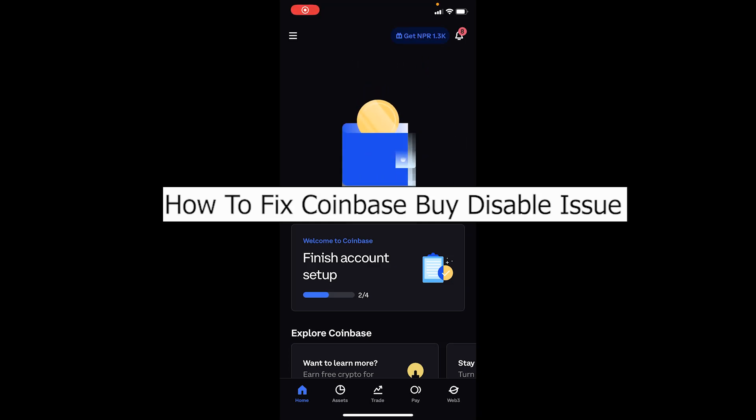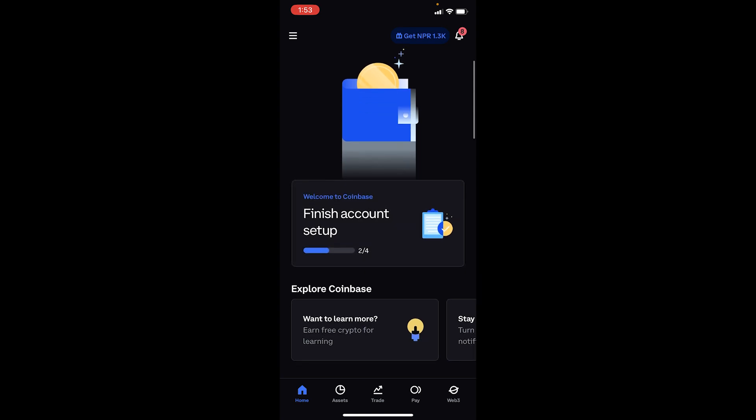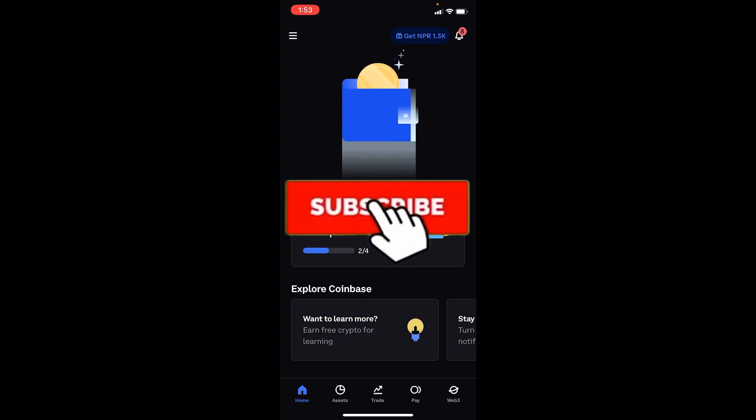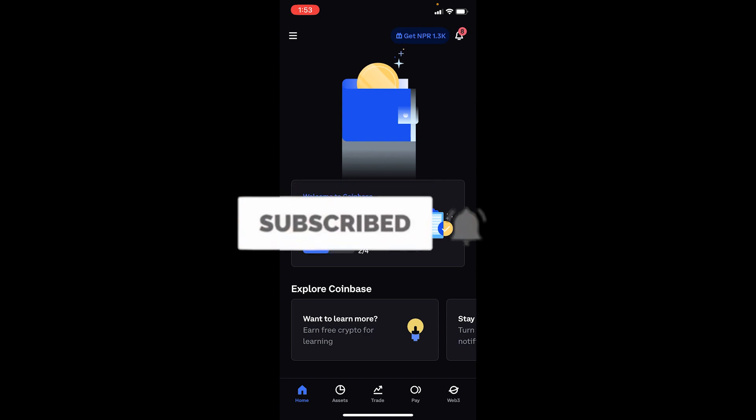Welcome back to our channel Beginners Guide, where we post guide videos. Today I'll teach you how you can fix your Coinbase buy disabled issue, or if it's saying your account is restricted from buying anything on Coinbase. Follow these steps, but before I show you, if you're new to our channel Beginners Guide, don't forget to hit like and subscribe to our YouTube channel with notifications on.